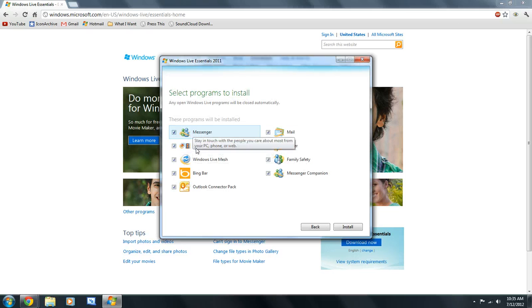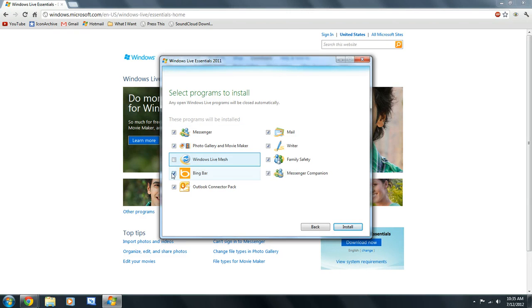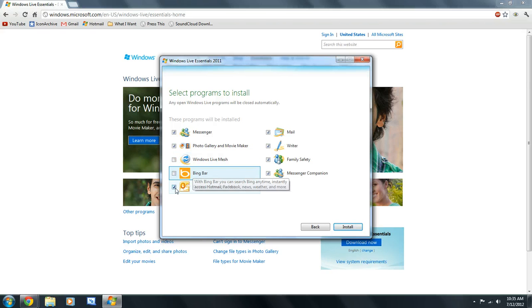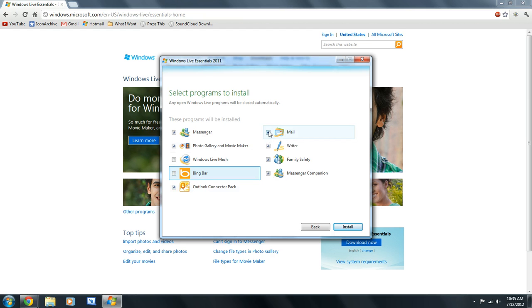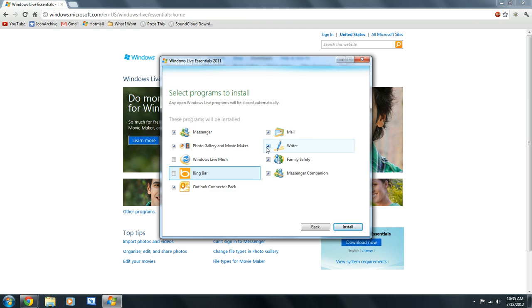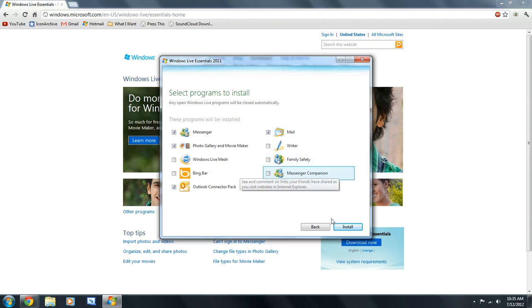I'm going to install Messenger, Photo Gallery and Movie Maker, which is what we want. Windows Live Mesh, I'm going to deselect. Bing Bar, I'm going to deselect. Outlook Connector Pack, I'll keep that. I'll keep Mail. Actually, I'm going to deselect Writer and these two. Now, I'm going to click on Install.